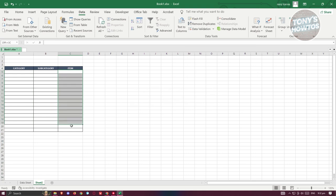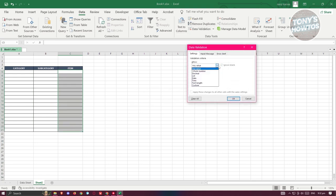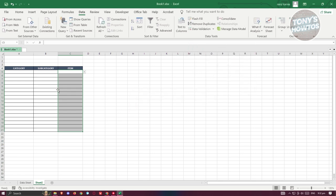Same thing with the items column — select it, click on Data Validation, click on List, and type =INDIRECT( then reference cell B5, which is the first empty cell in the subcategory column. Add the closing parenthesis, click OK, and click Yes.